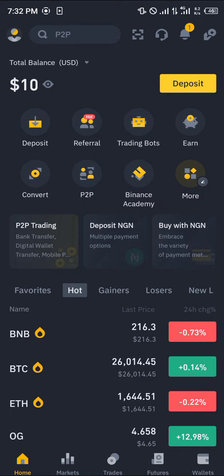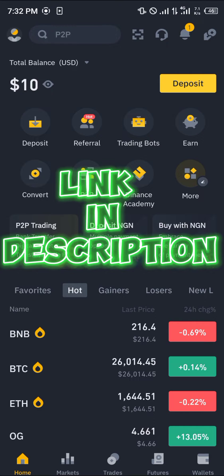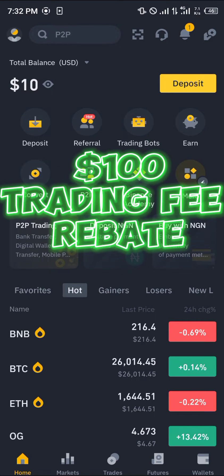It's quite simple, but in order to check the verification status you're going to actually need to be verified. By simply using our link to register and verify your account, you stand a chance to win 100 USDT worth of trading bonuses and trading fee rebates.